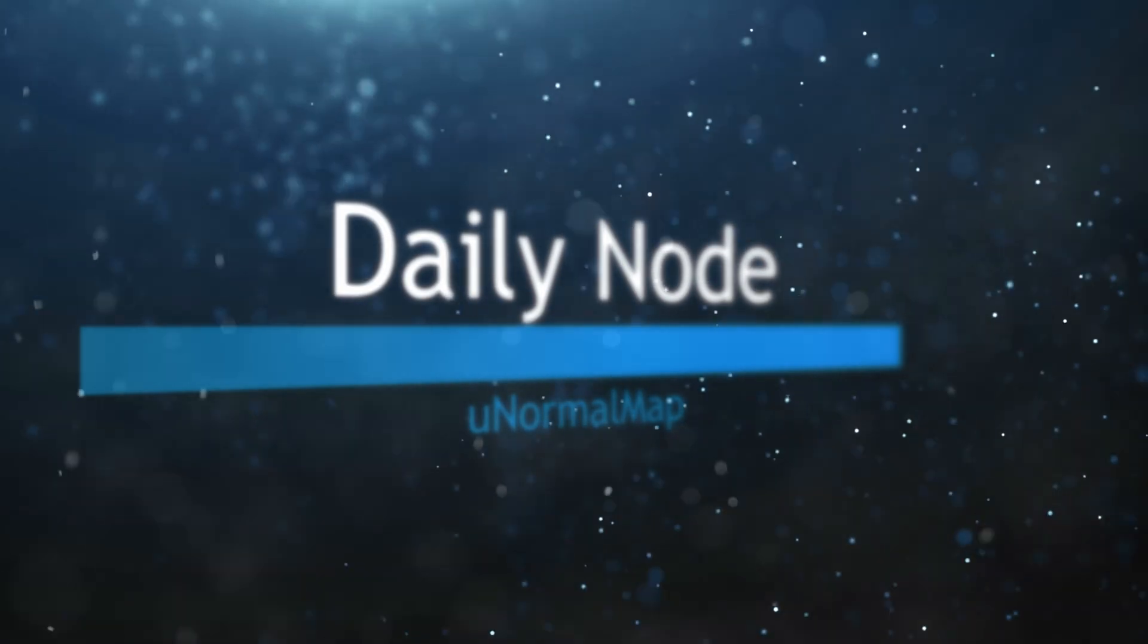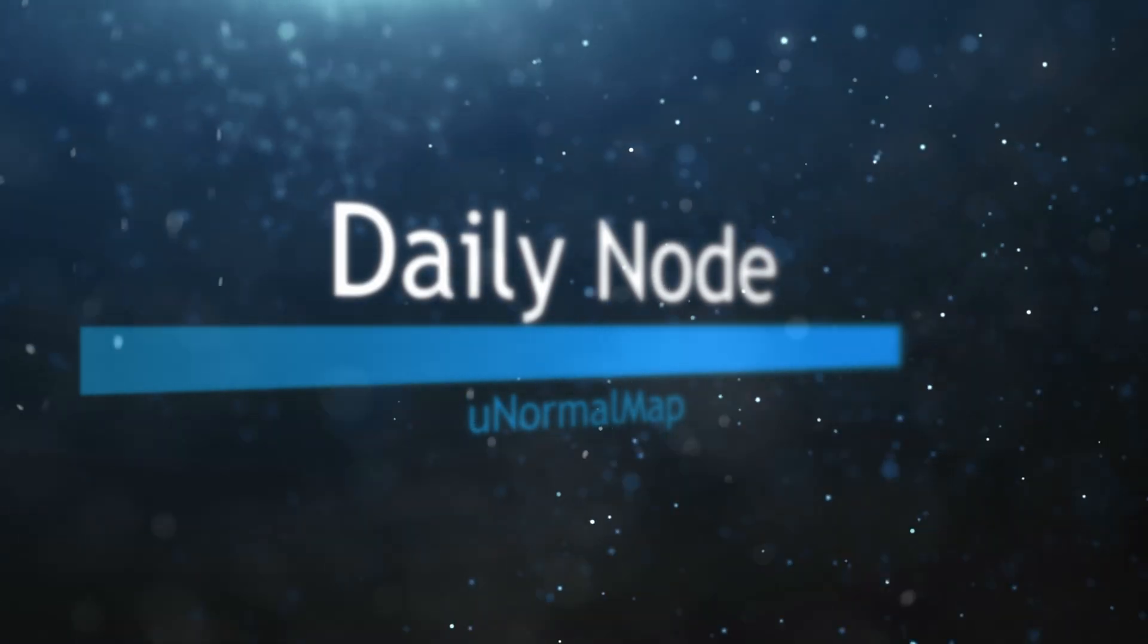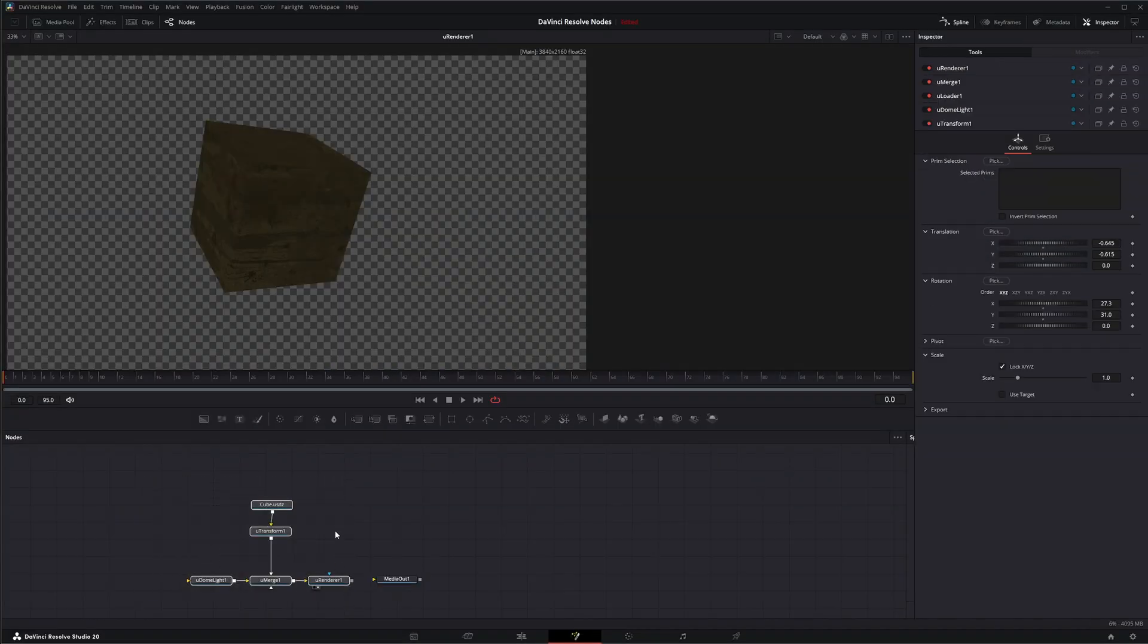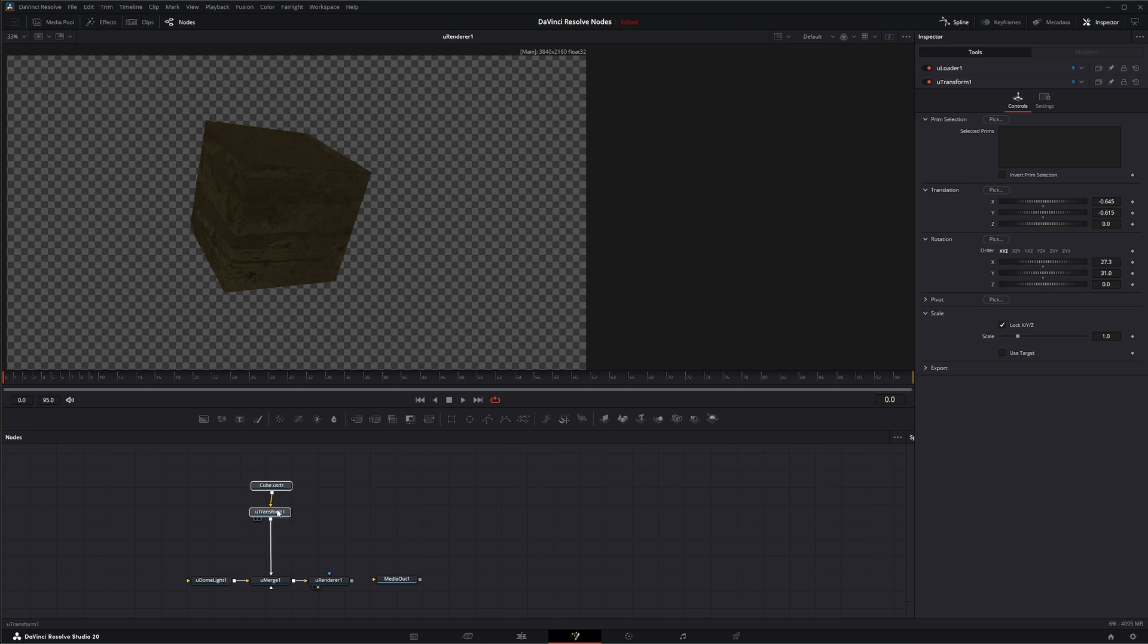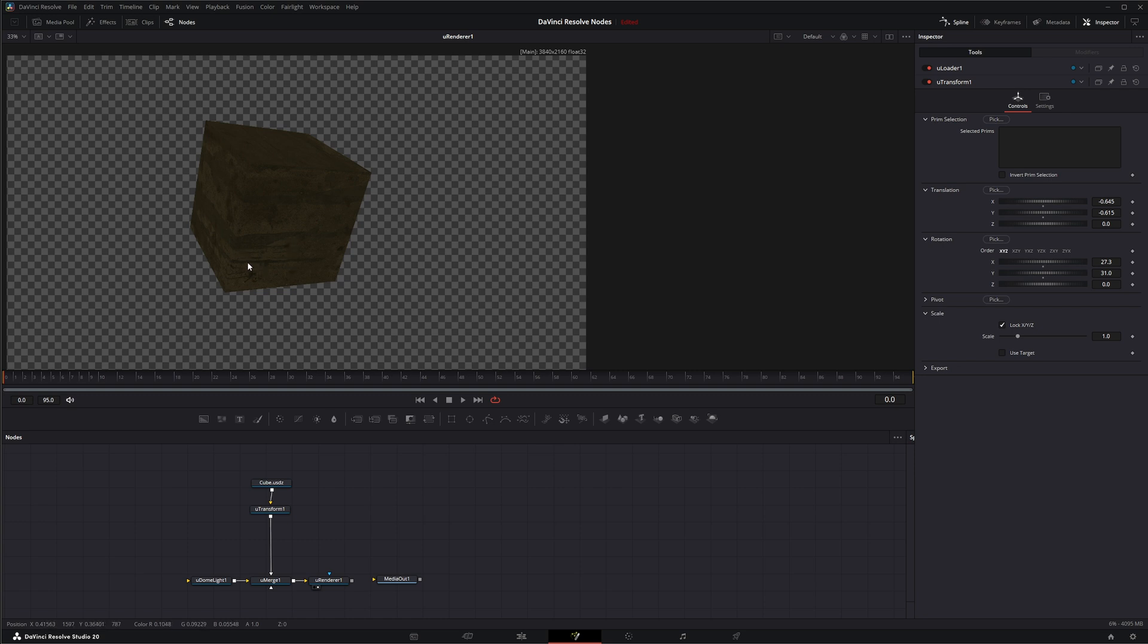We're going to jump into Fusion and we've got our little setup here that we've been using with our cube USD file brought in. We're going to cover textures and shading, and more specifically today, the U-Normal Map.